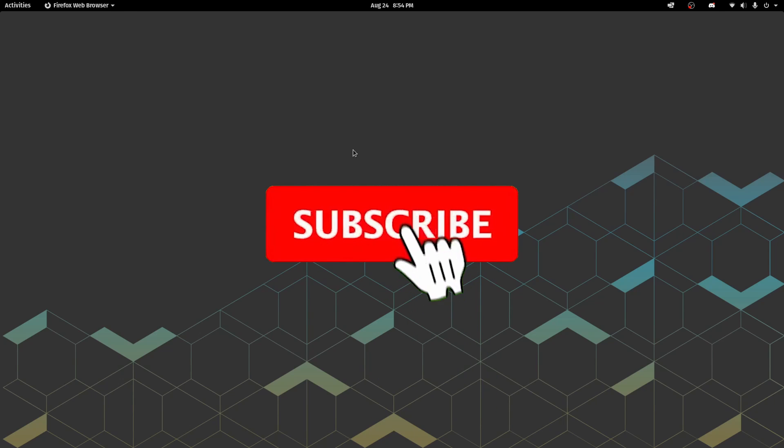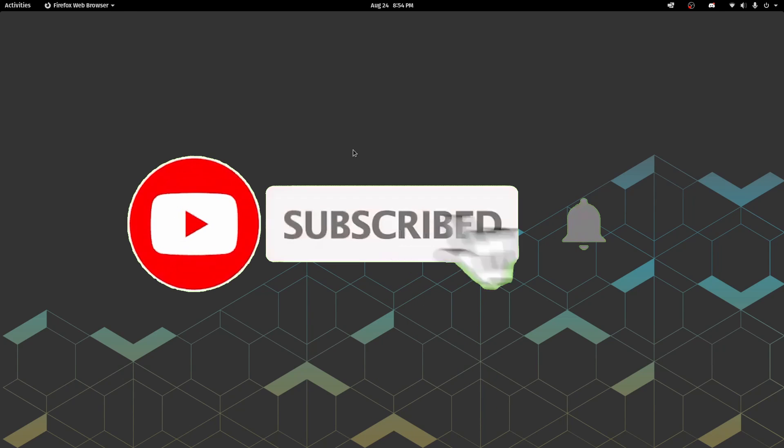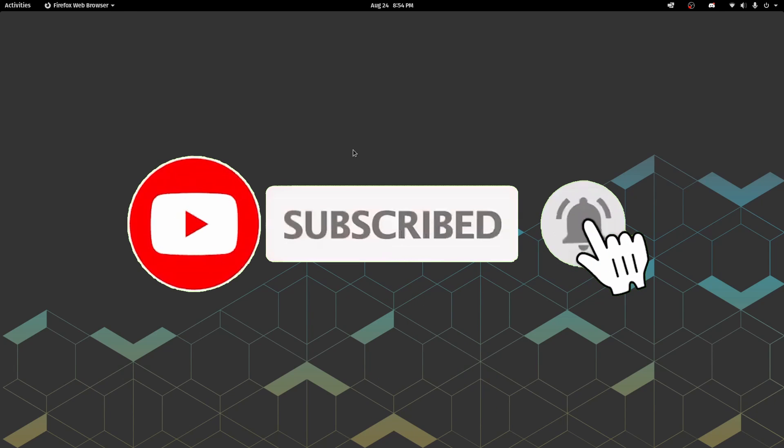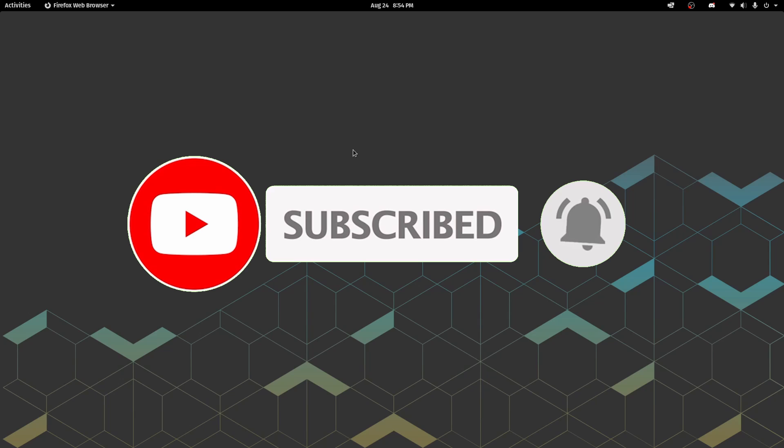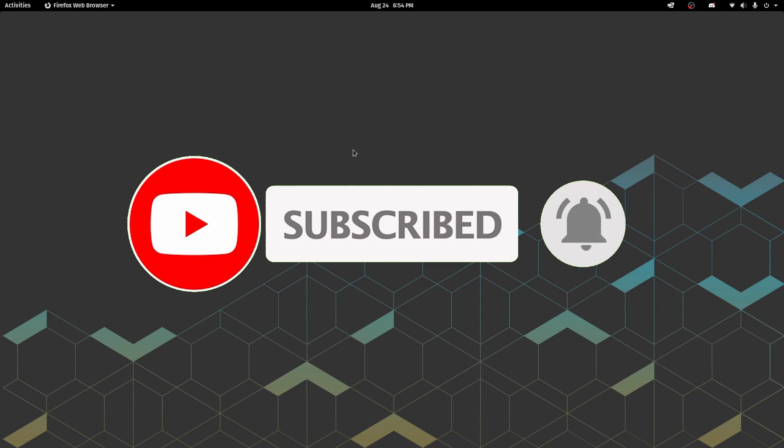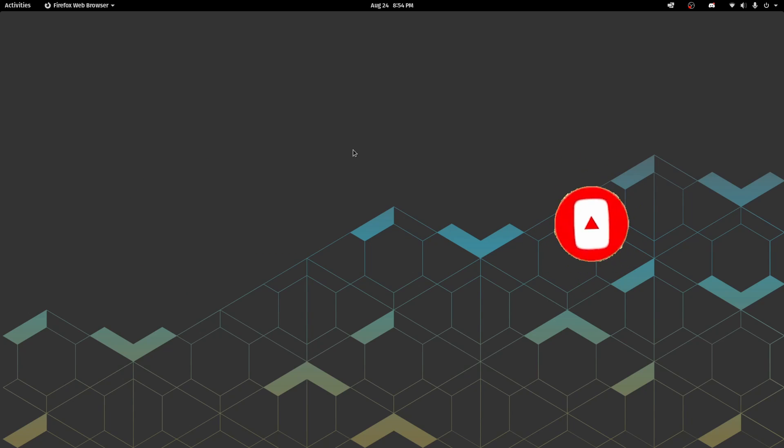And if you're new and stopping by to watch this video today make sure to subscribe below and hit that notification bell for more Linux and programming videos.